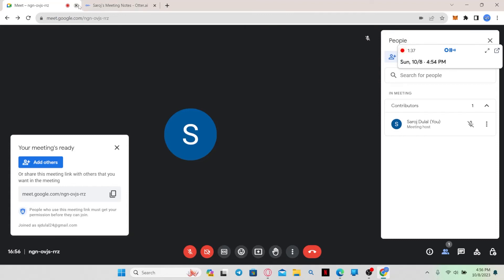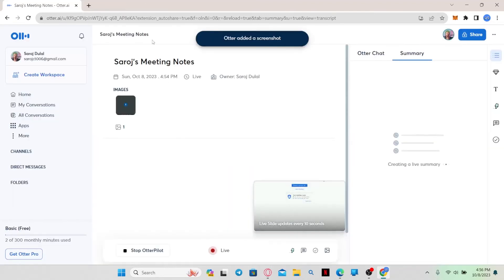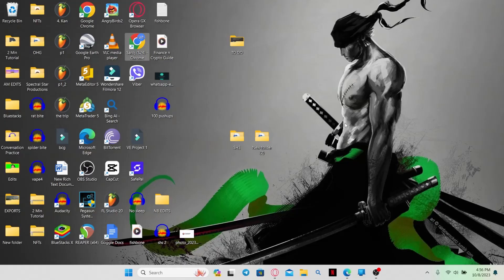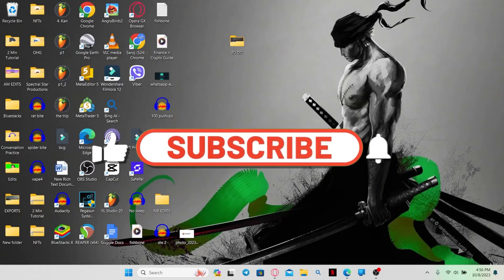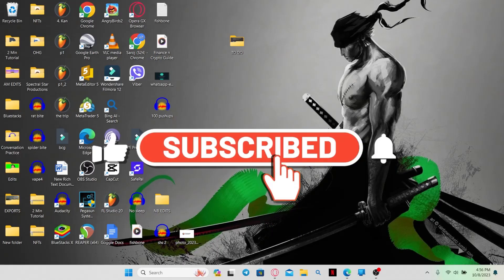And there you have it. That is how easy it is to stop Otter AI from recording your meetings. If you find this video helpful, make sure you hit that like button and subscribe to our channel if you haven't done so already.